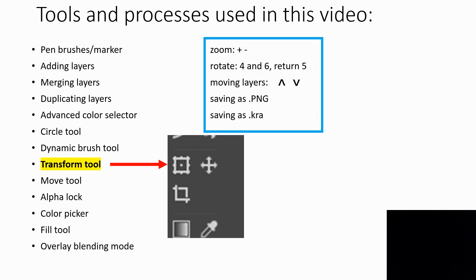Also remember to use the tools that we looked at in previous videos: zooming, rotating, moving layers up and down, and saving your files as PNGs or as CRITA files.